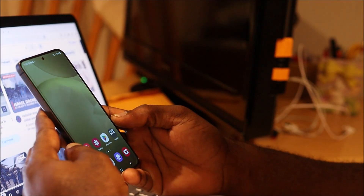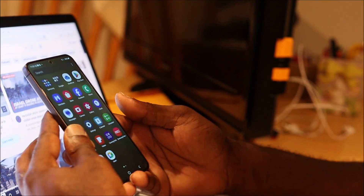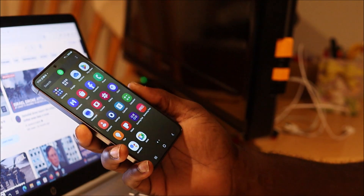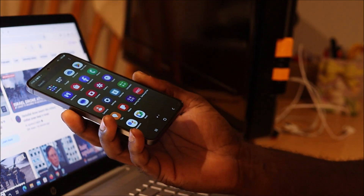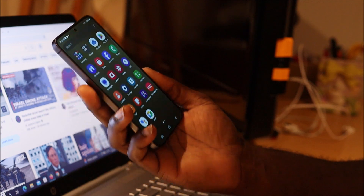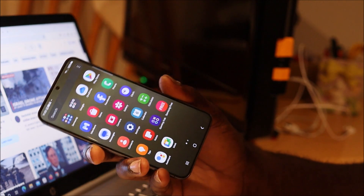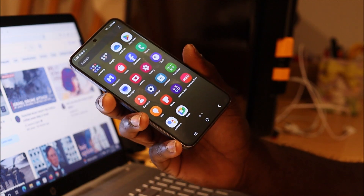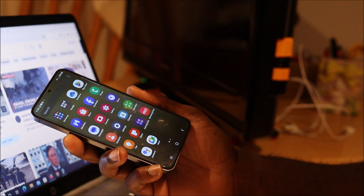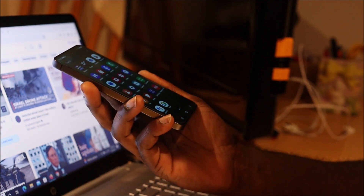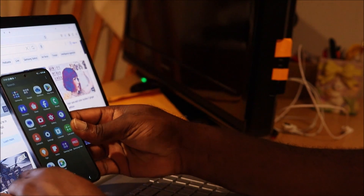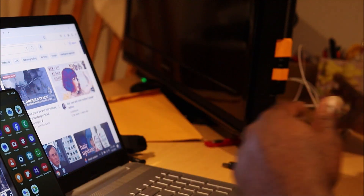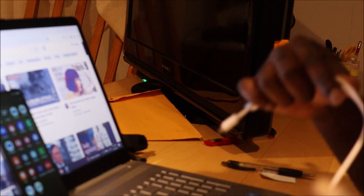Hi guys, Lens here. In this video I am going to talk about connection to your computer. If you have a Samsung Galaxy smartphone — this one is the S24 — and you have connection issues, I'm going to show you what we can do so that we can get our phone to connect to our PC.